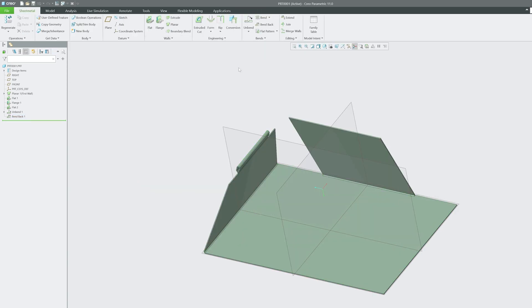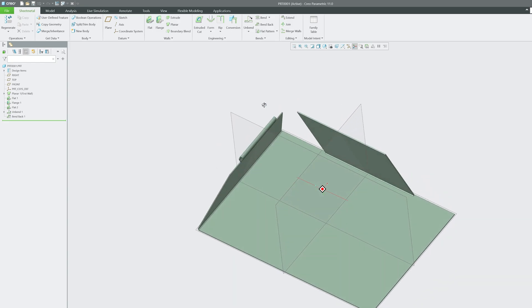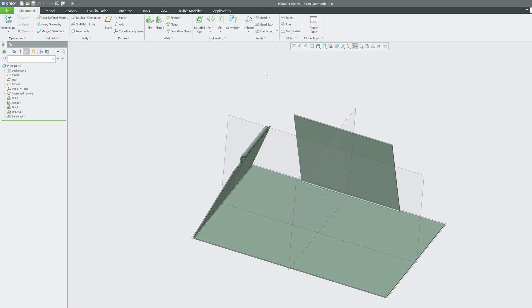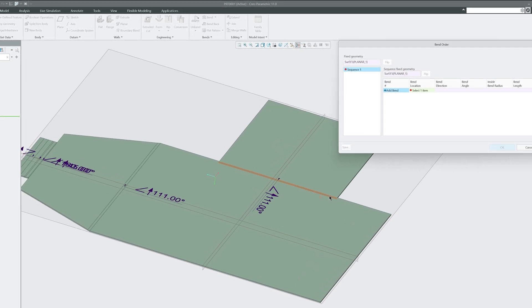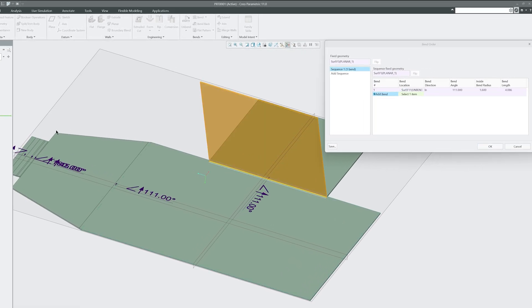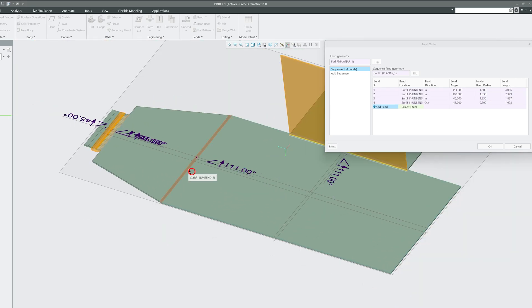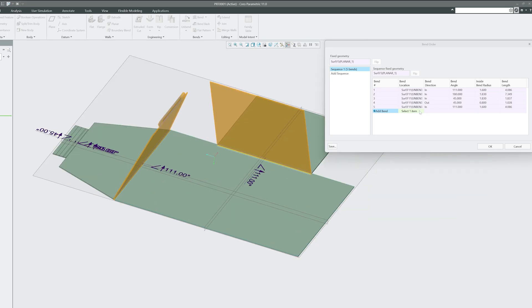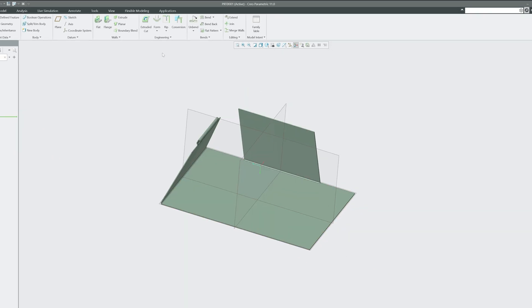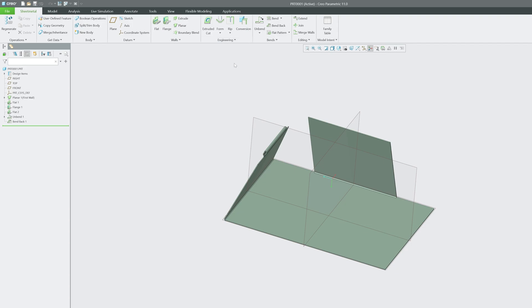Once you've calculated the developed length, you can bend it back using the Bend Back option — the part is again bent back. Another very useful feature when developing sheet metal parts is Bend Order. Click on Bend, then Bend Order, and define your bending sequence: first bend, second bend, third, fourth, and so on.